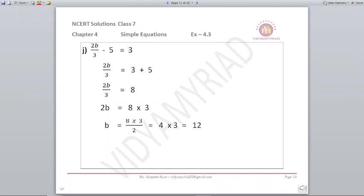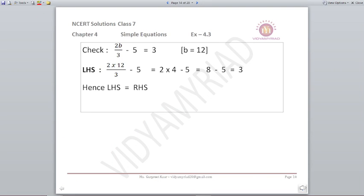Next: 2b upon 3 minus 5 is equal to 3. First step: minus 5 goes to the other side, so 2b upon 3 is equal to 3 plus 5, which is 8. Now 2b equals 8 multiplied by 3, since 3 was in the denominator on the left and we take it to the right to multiply. Then to isolate b, 2 goes to the denominator. So b is equal to 8 into 3 upon 2, which cancels to give b equals 12. We can check by substituting and confirming left-hand side equals right-hand side.